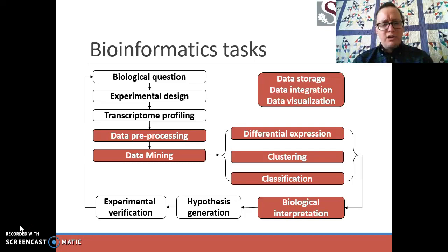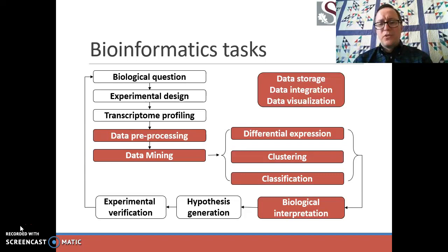We've already talked about some examples of data pre-processing: normalization, looking for bias, examining batch effects — these were covered in the last video. When we get to data mining, we see three major kinds of applications. The first, differential expression, will be handled in the next video. For this lecture, we're going to talk about clustering and classification tasks.